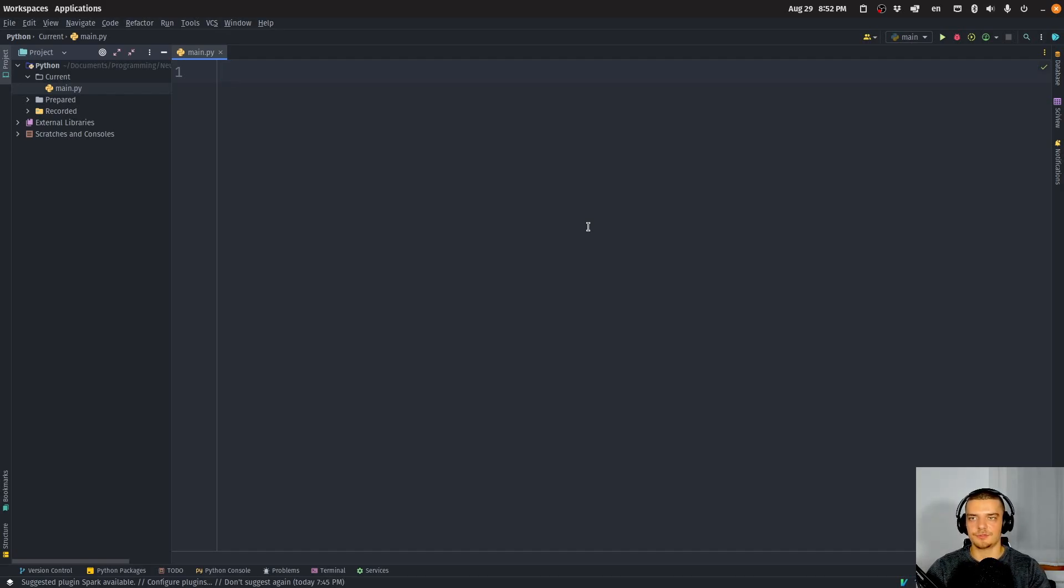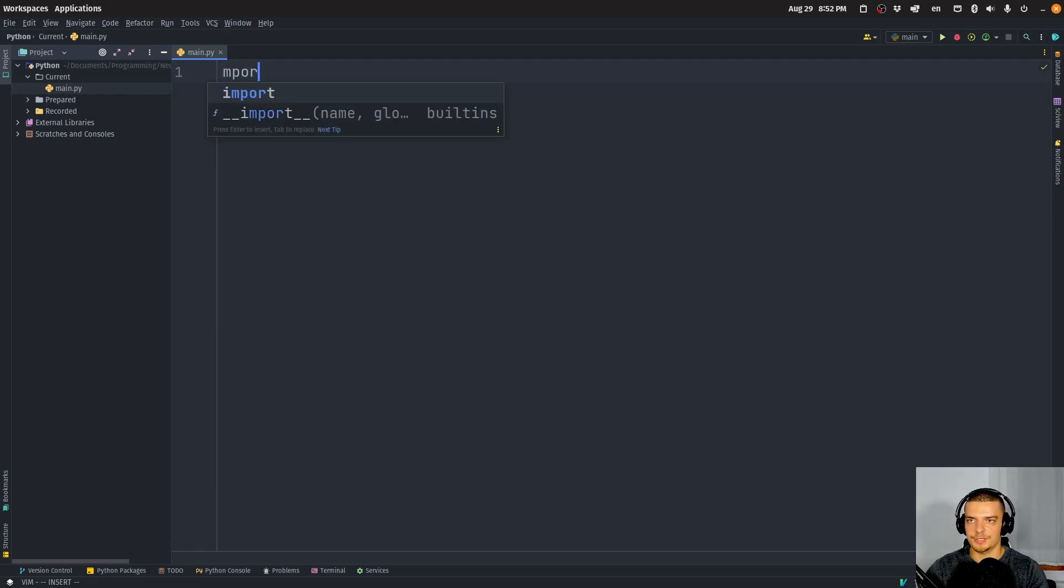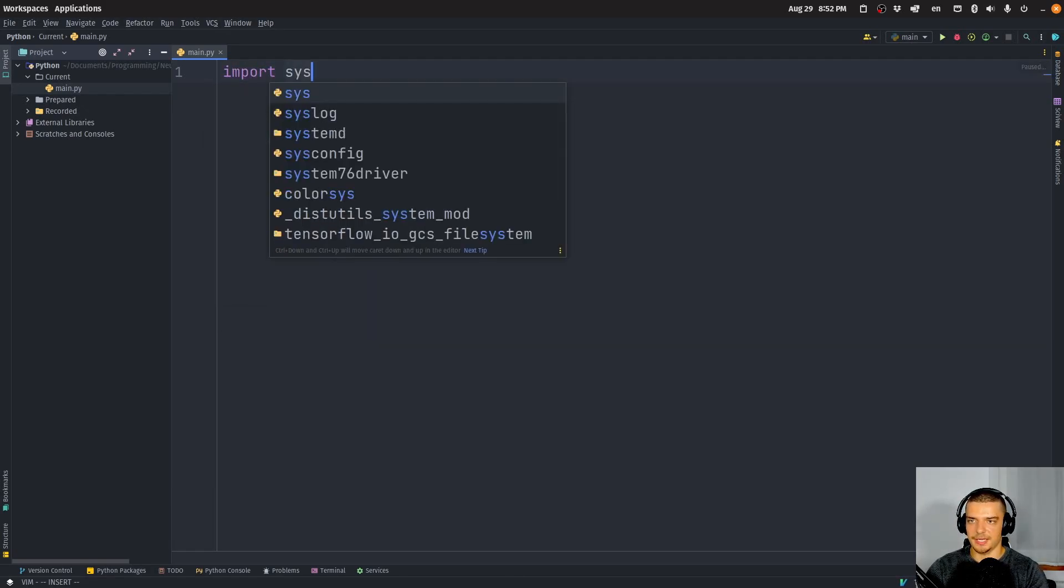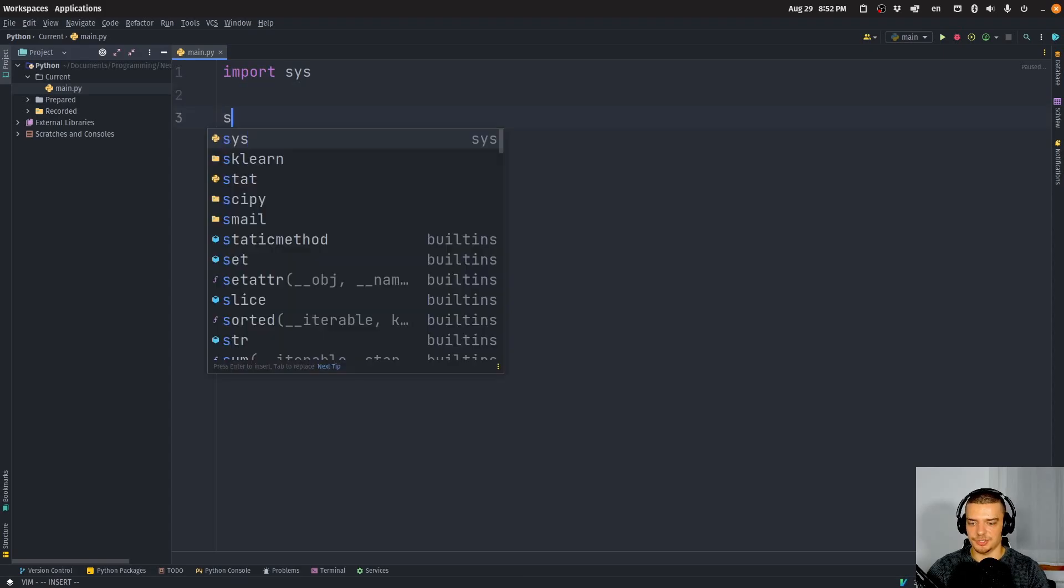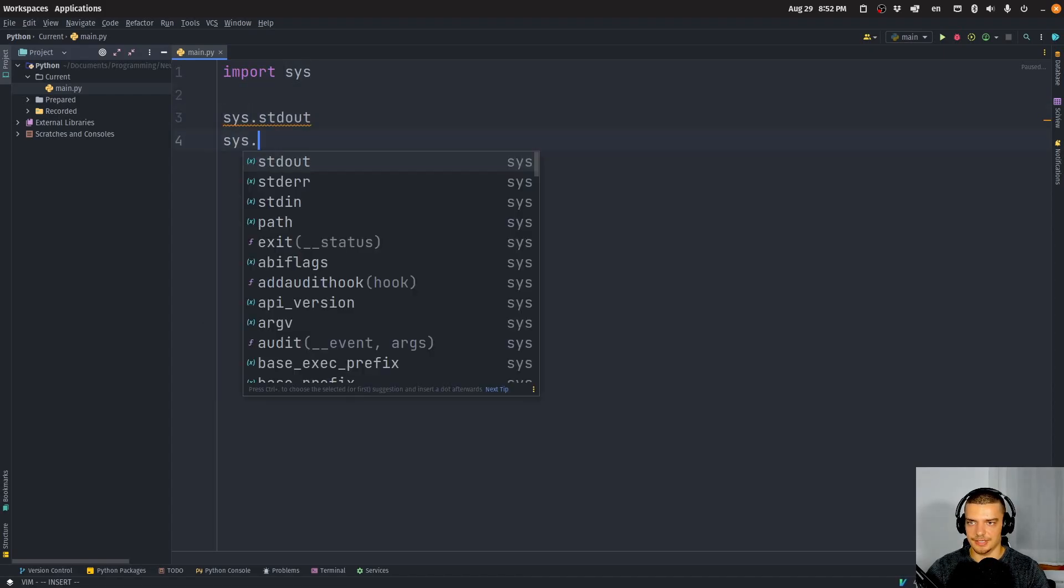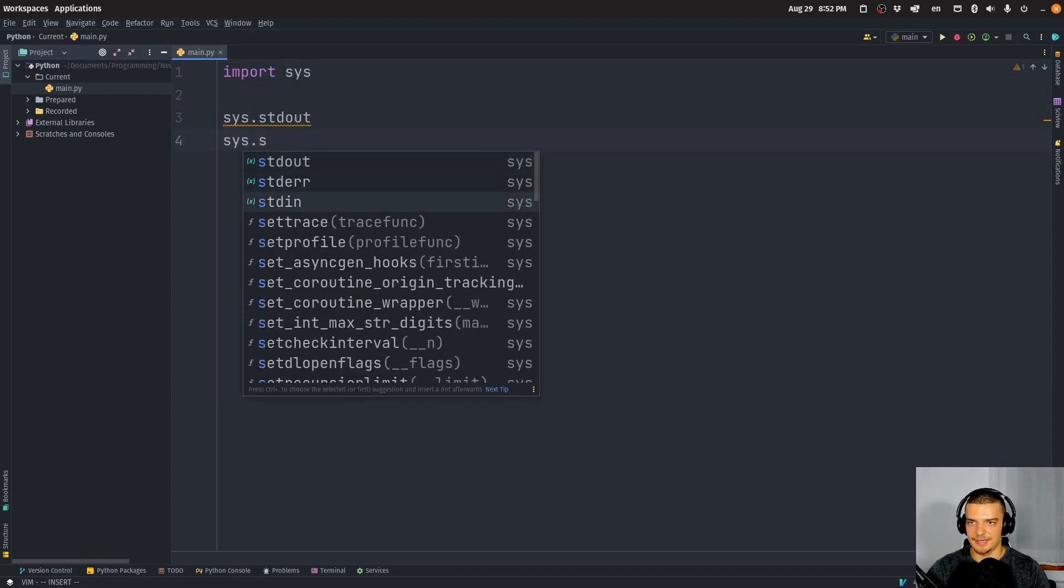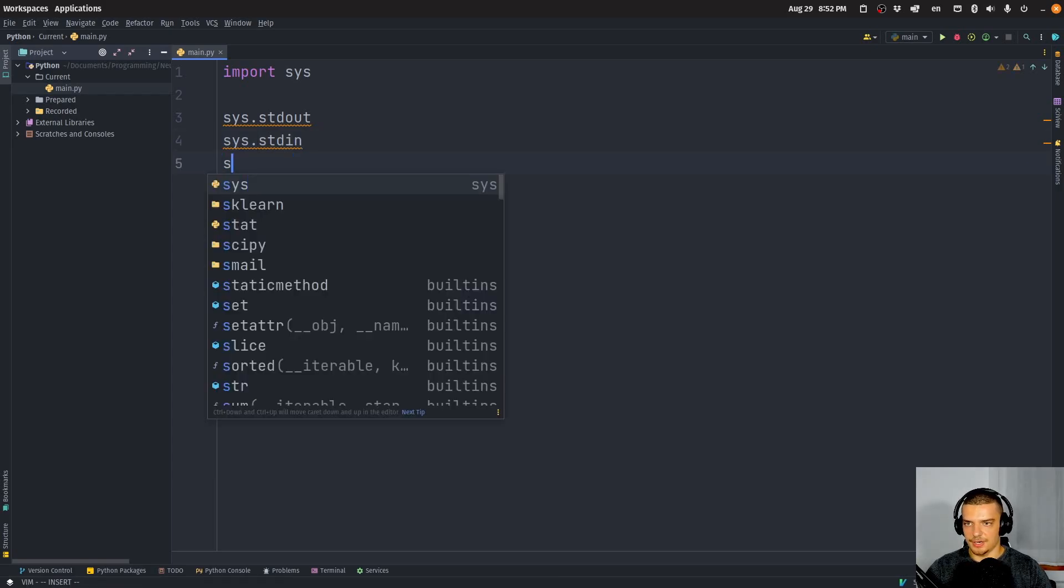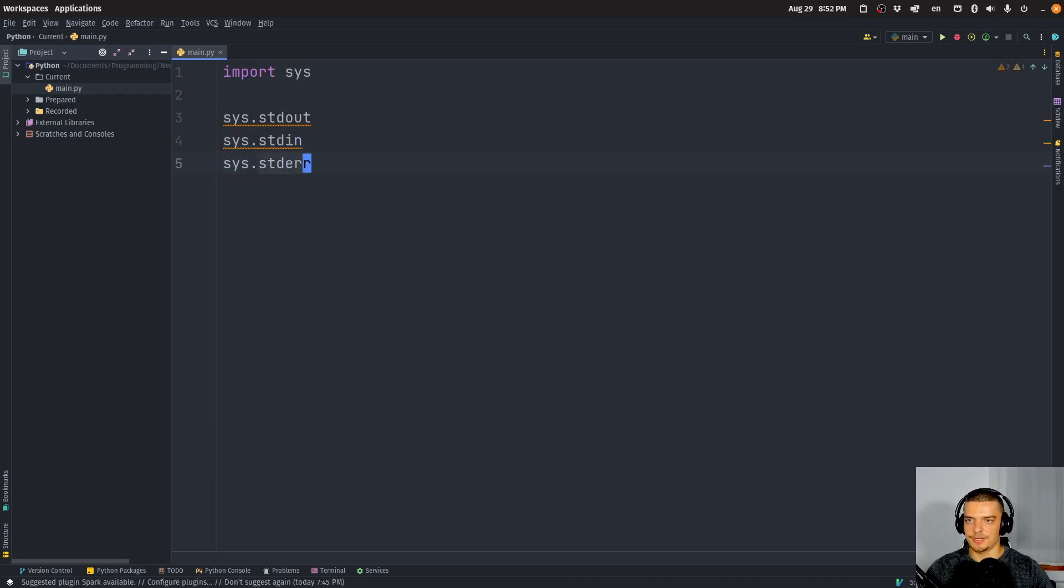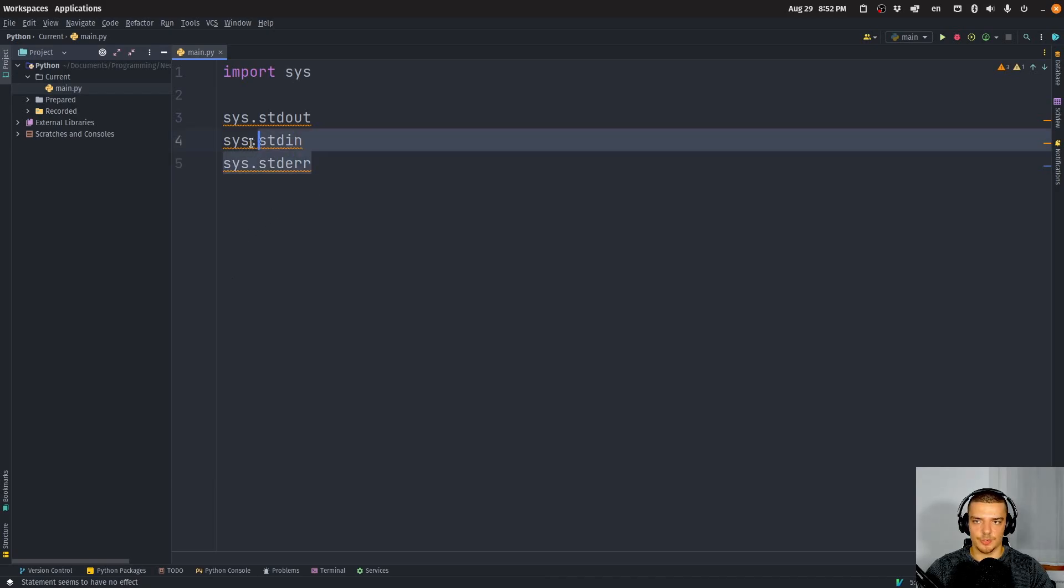So all we have to do to access these standard streams is we have to import the sys package and we can then just say sys.stdout, sys.stdin, and sys.stderr. Those are just communication channels that we can directly access through the sys module.